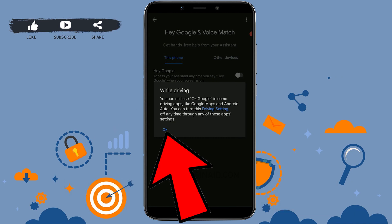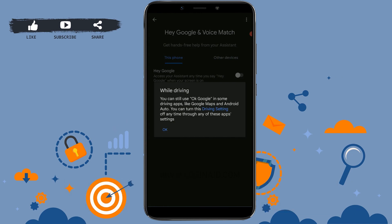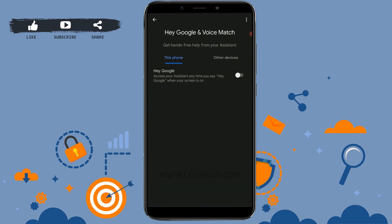Tap on OK and this is how you can easily disable Google Assistant on Android. From now on, if you say Hey Google, it won't work anymore. So this is how you can easily disable Google Assistant on your mobile device.